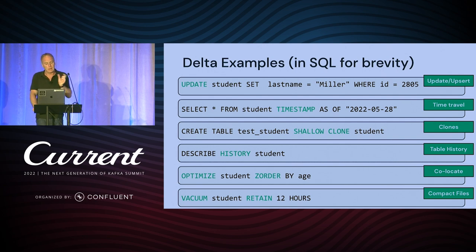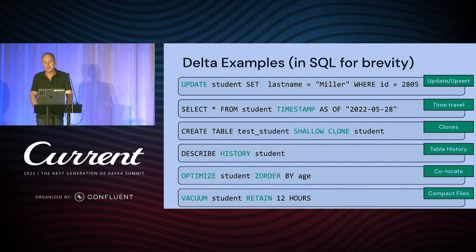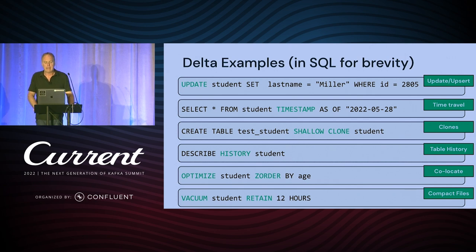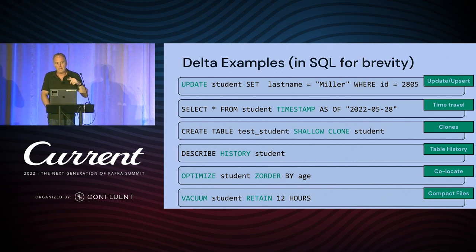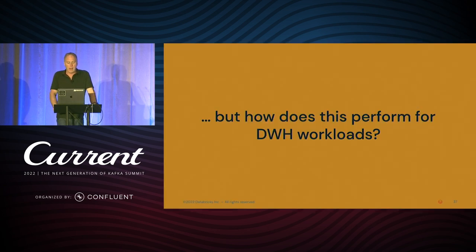All the functionality we had in data warehouses — updates, clones, time travel — we now have on the data lake in the Lakehouse. There is more advanced stuff like Z-ordering to co-locate data. When you have a history of updates, you also want to compact and remove outdated data — that's the VACUUM operation. So we have all this.